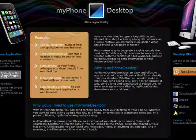My Phone Desktop gives you the functionality to be able to use your iPhone right from your desktop or laptop computer.